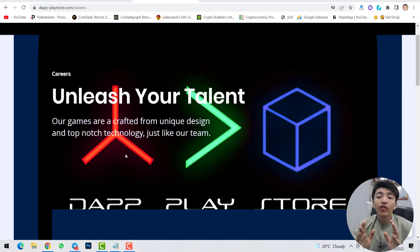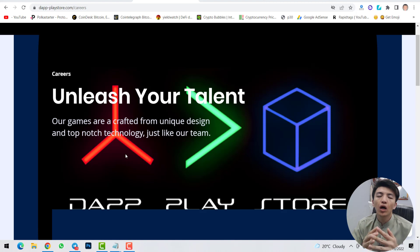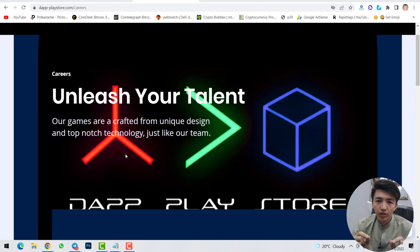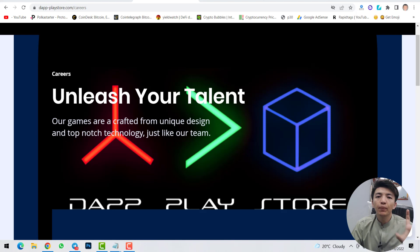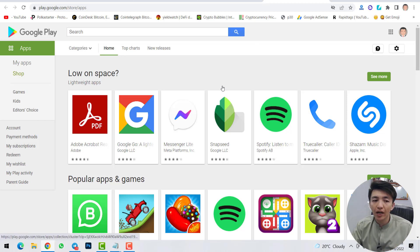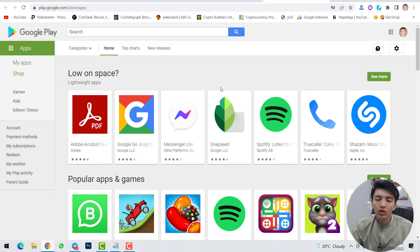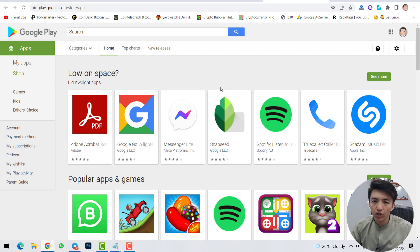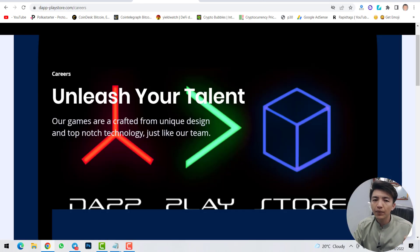If you have a decentralized application and want to submit it inside this play store, for now that feature is not yet available — just wait. Once this play store launches in the market, you can submit your application. For example, just like with Google Play Store, once your project is accepted, everyone can download and install your application.